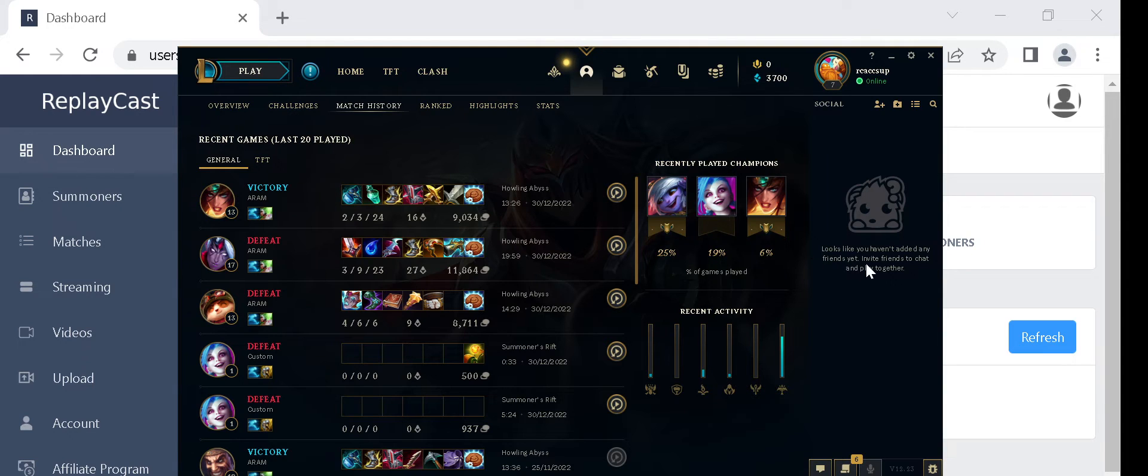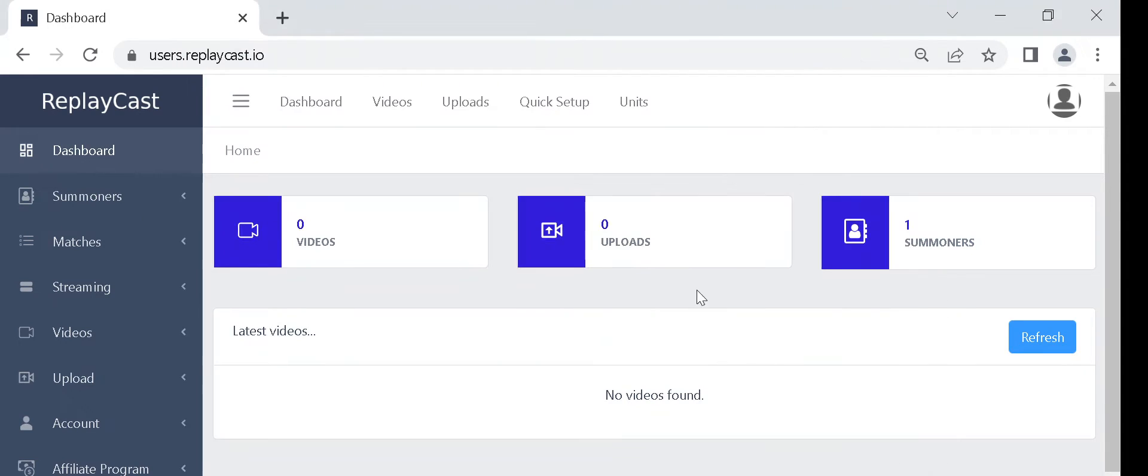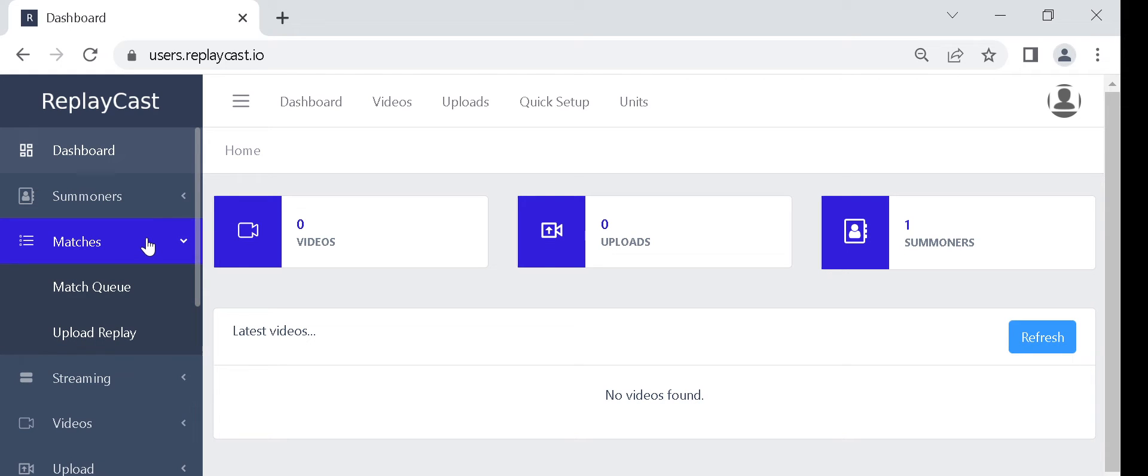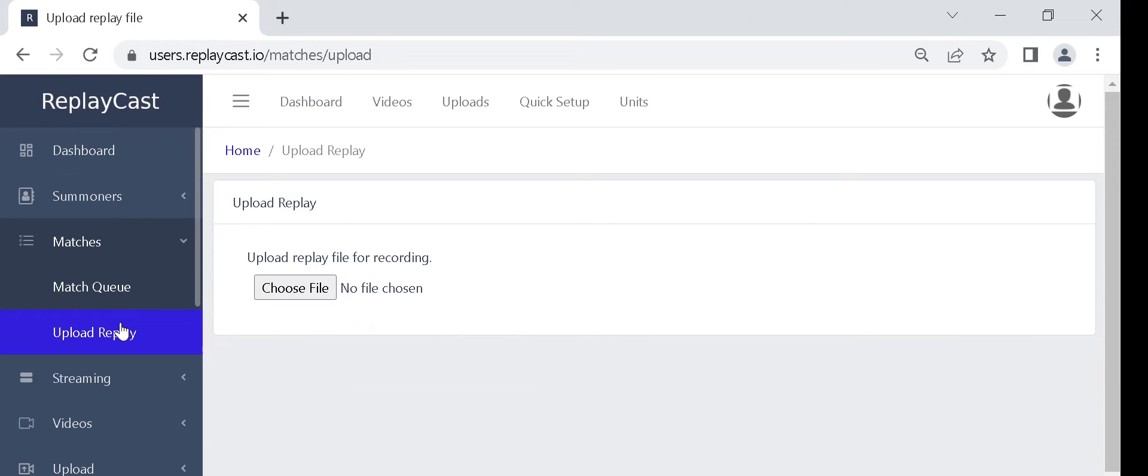Now, go to ReplayCast and click on the left sidebar on matches, and then on upload replay. Click on choose file button for the file upload dialog to appear.